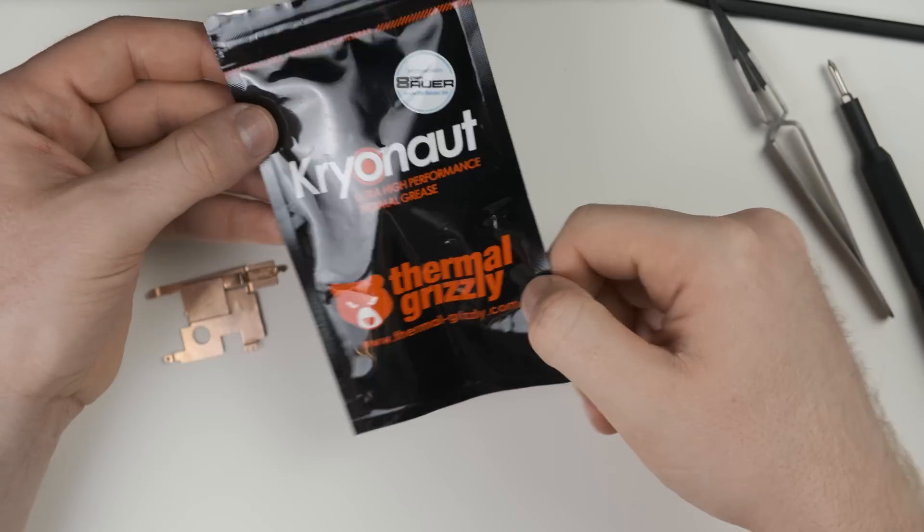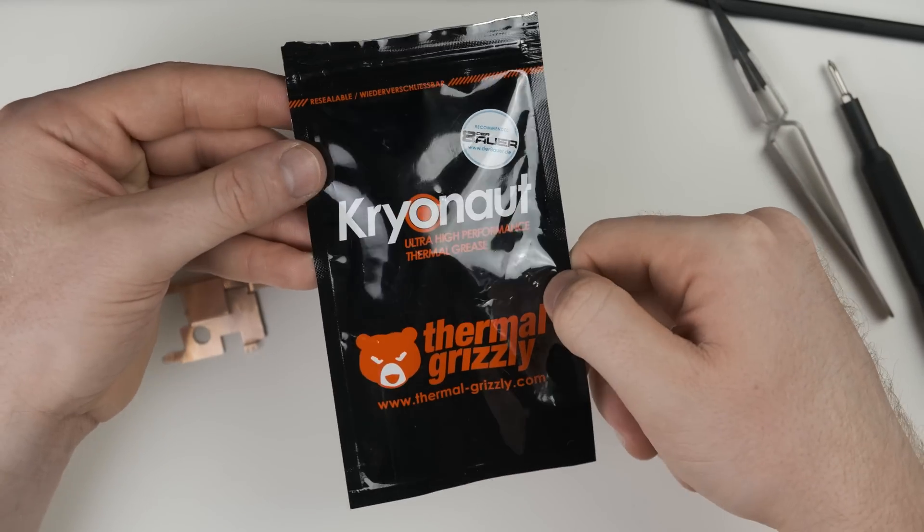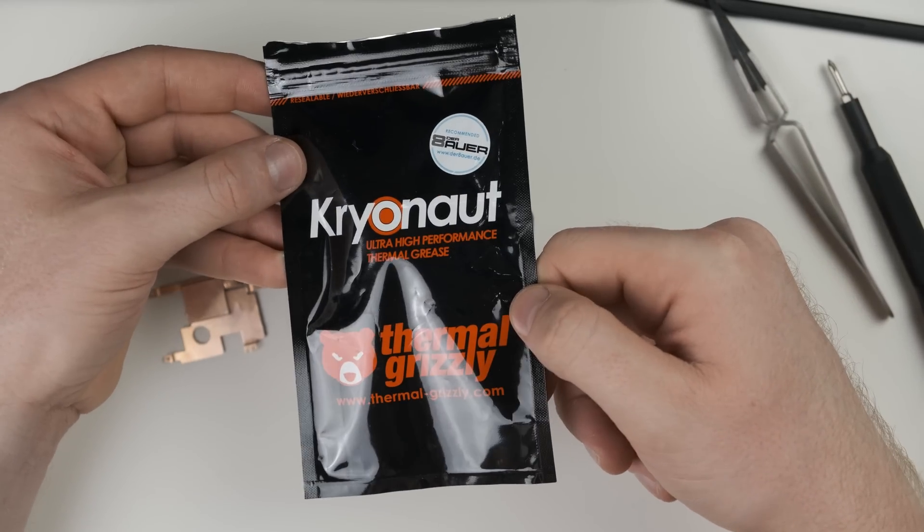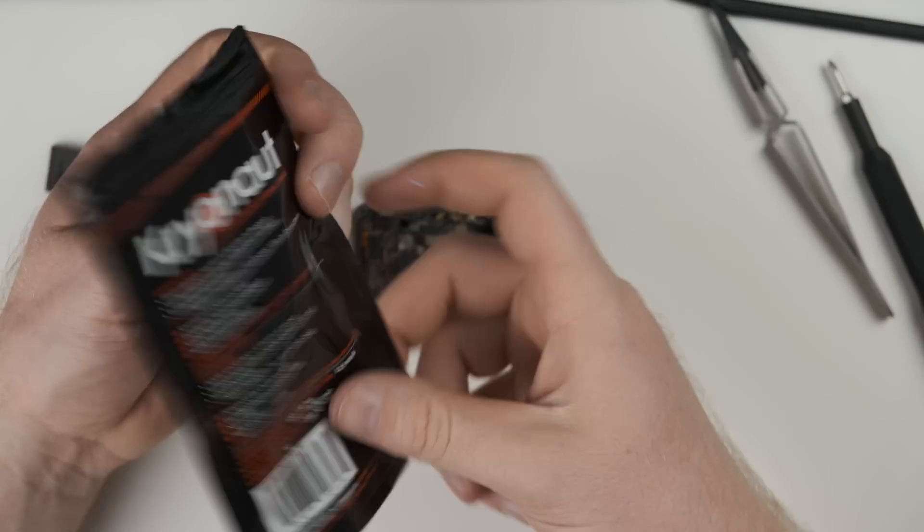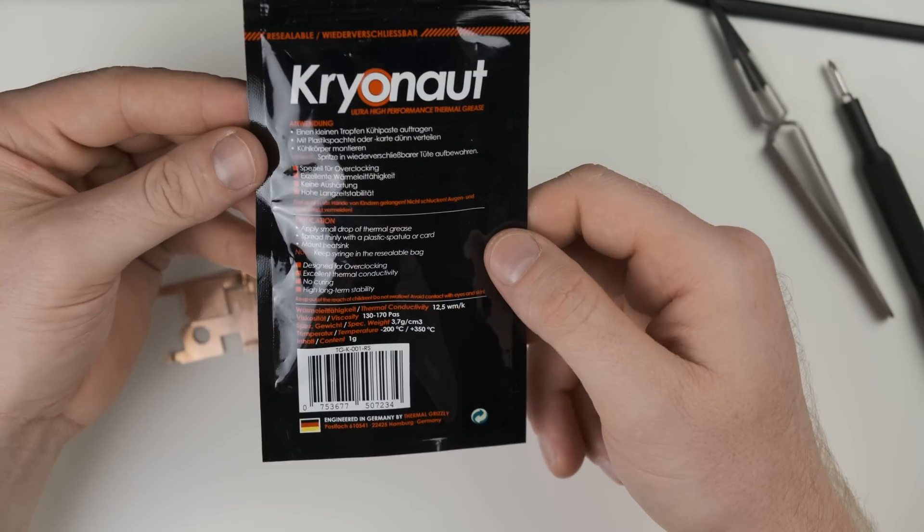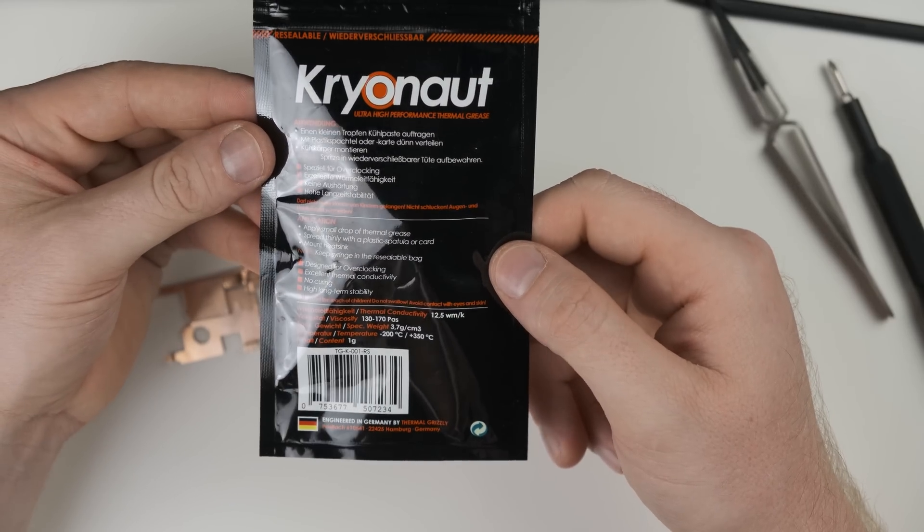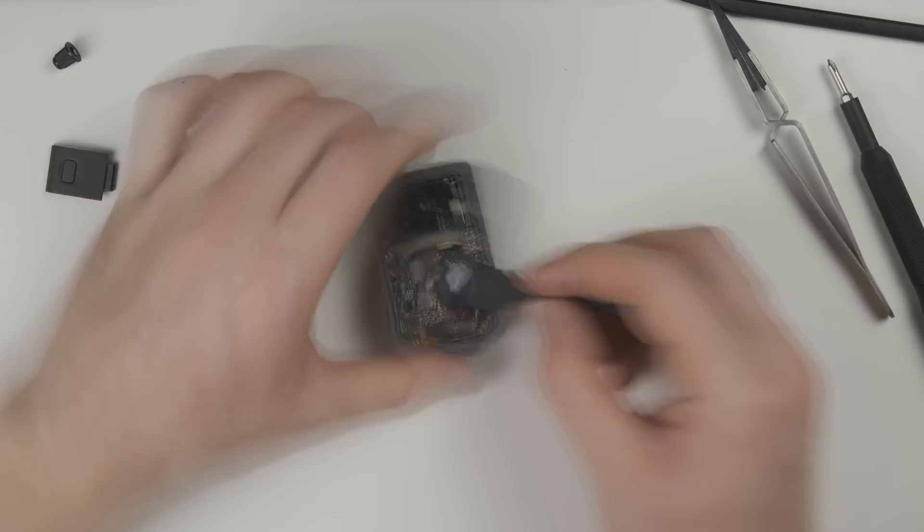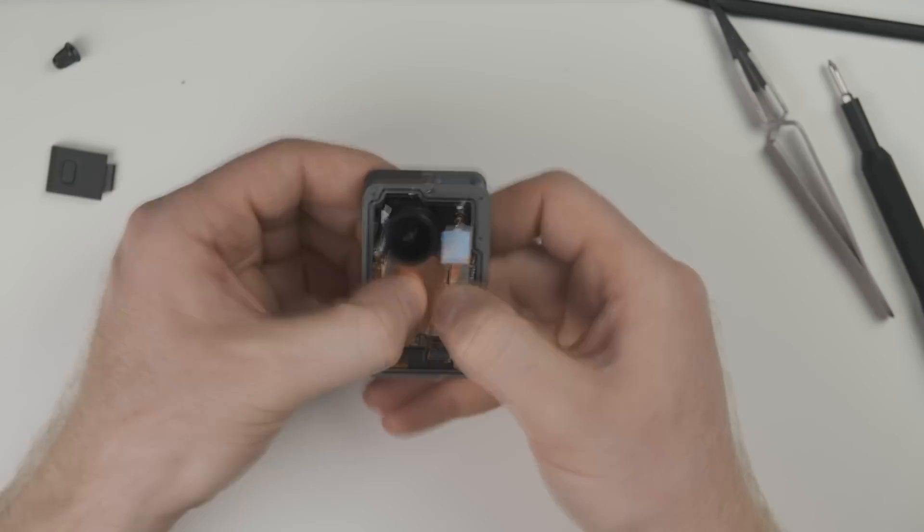Just for shines and giggles, I'm going to put some high performance thermal paste in there. I almost guarantee it's not going to affect the camera in any way. But hey, smoke it if you got it.